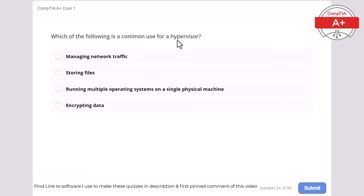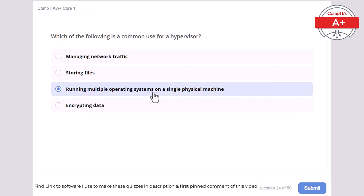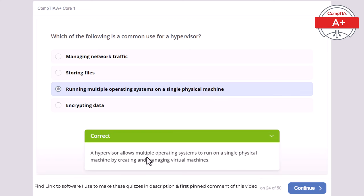Question 24: Which of the following is a common use for a hypervisor? Managing network traffic, storing files, running multiple operating systems on a single physical machine, or encrypting data. The correct answer is running multiple operating systems on a single physical machine. A hypervisor allows multiple operating systems to run on a single physical machine by creating and managing virtual machines.